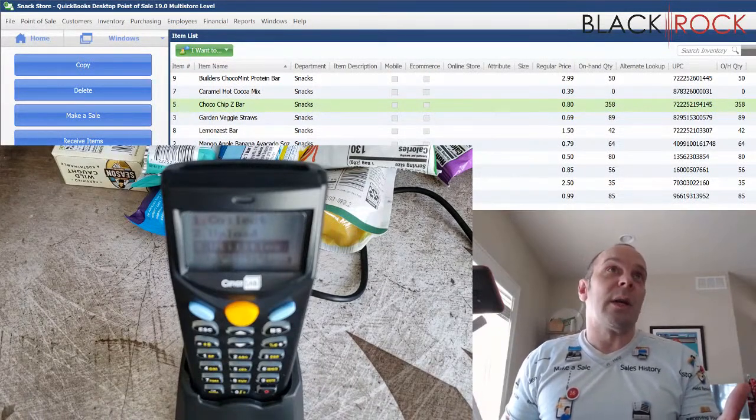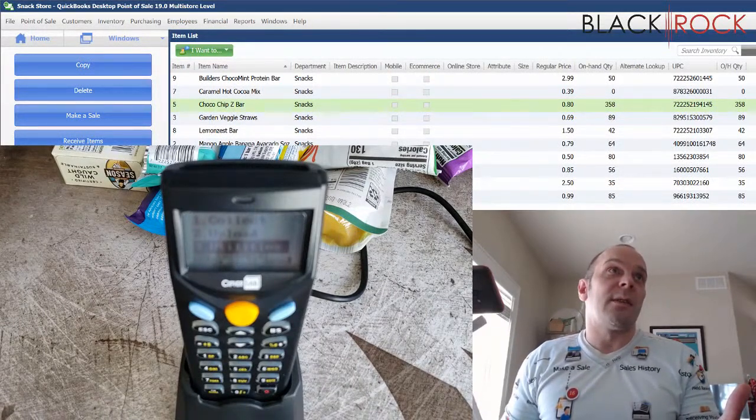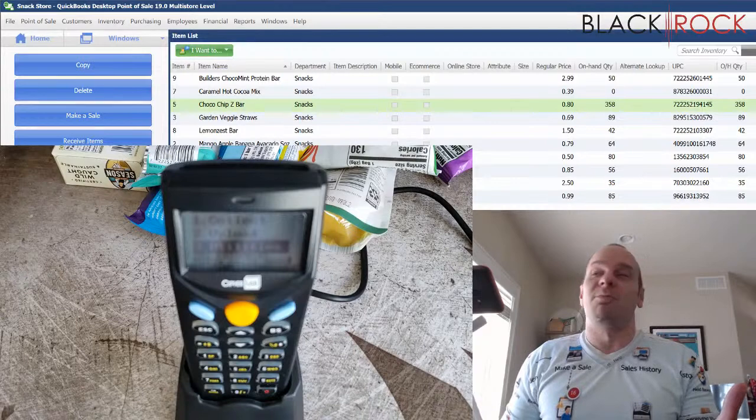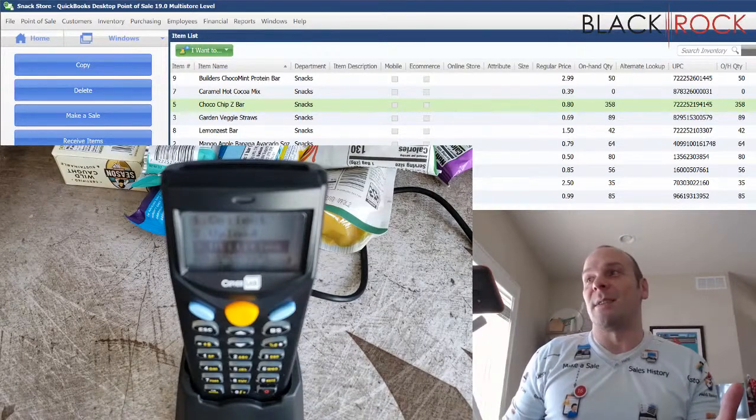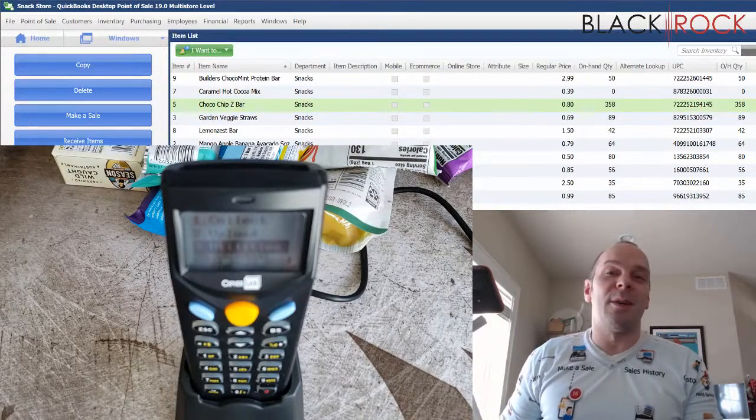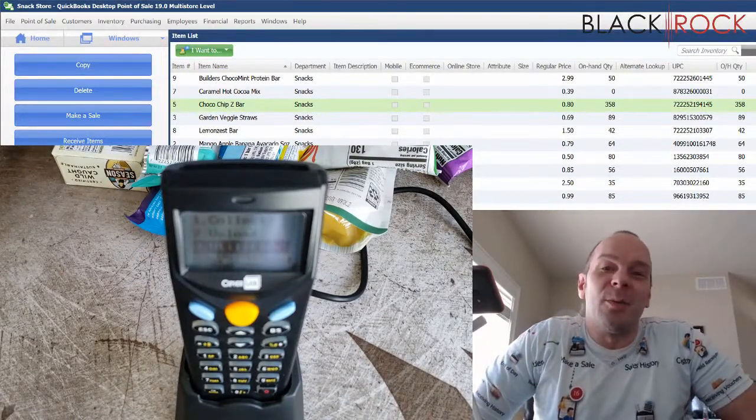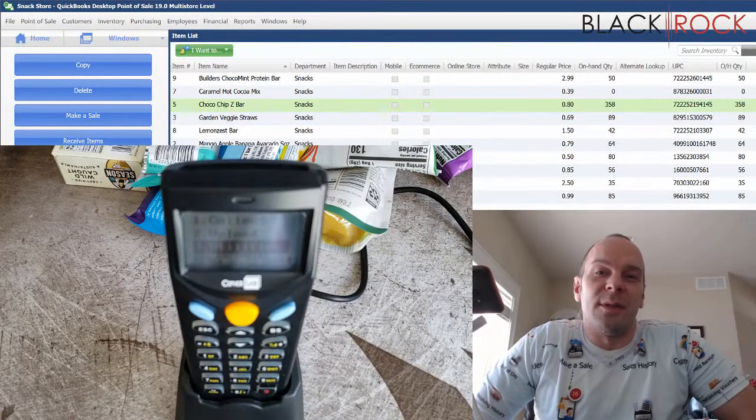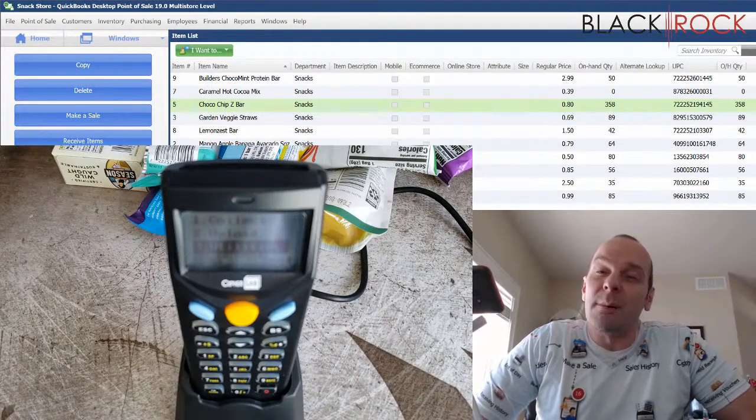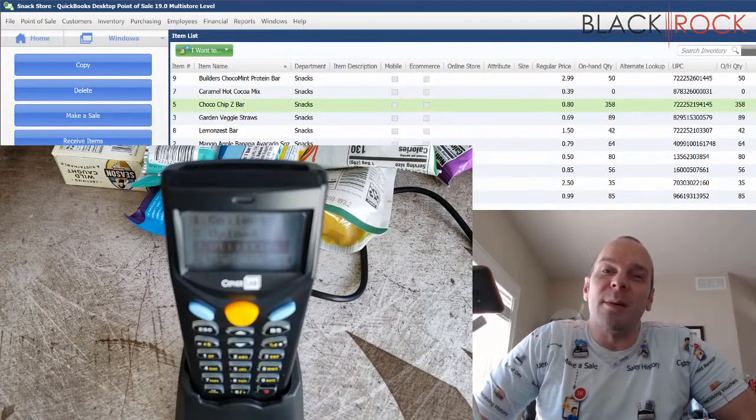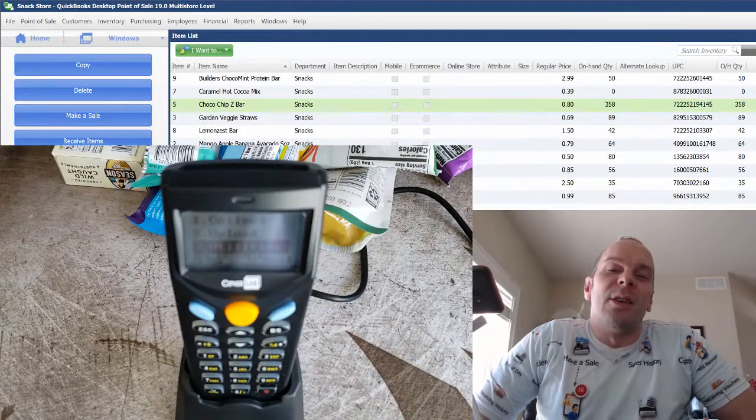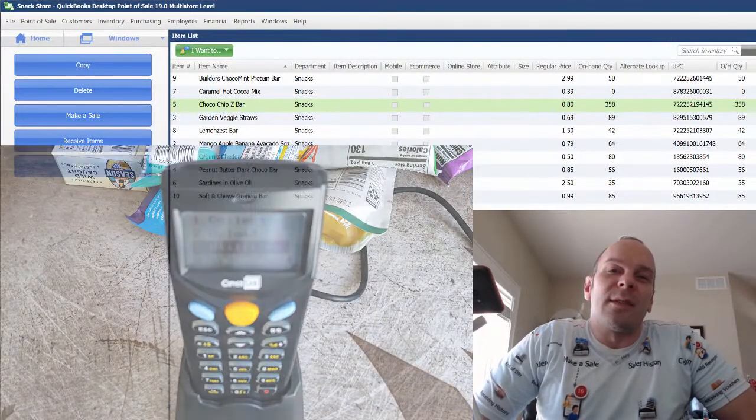That's about it. That's kind of how you do it with the scanner and uploading into your physical inventory screen. My name's Peter with BlackRock Business. You have yourself an excellent day.